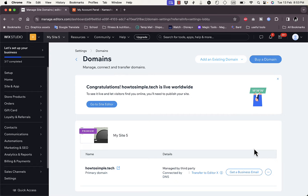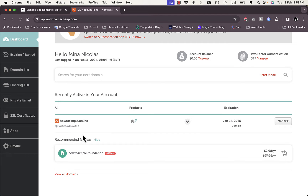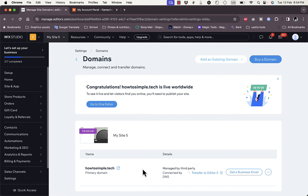Here you can see I already connected a custom domain — that's howtosimple.tech. You have two options: you can add an existing domain or buy a new domain from within Wix. I got another domain name from Namecheap, that's howtosimple.online — same business name, just .online vs .tech. This will work no matter which domain name provider you choose.